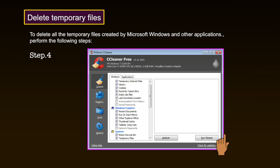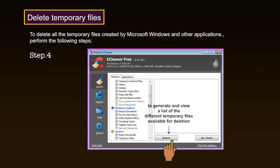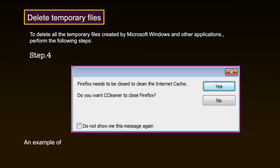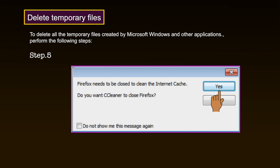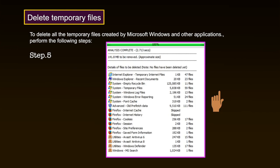Step 4: Click Analyze to generate and view a list of different temporary files available for deletion. Close all other programs before you begin the cleaning process. If you leave them open, CCleaner may not remove all the temporary files associated with those programs and you may receive pop-up notices as shown in the figure. Step 5: Click Yes to continue listing the files for deletion. CCleaner only deletes the temporary files generated when you use an application, and not the application itself. For example, the Office 2003 program suite remains installed but its temporary files have been deleted.